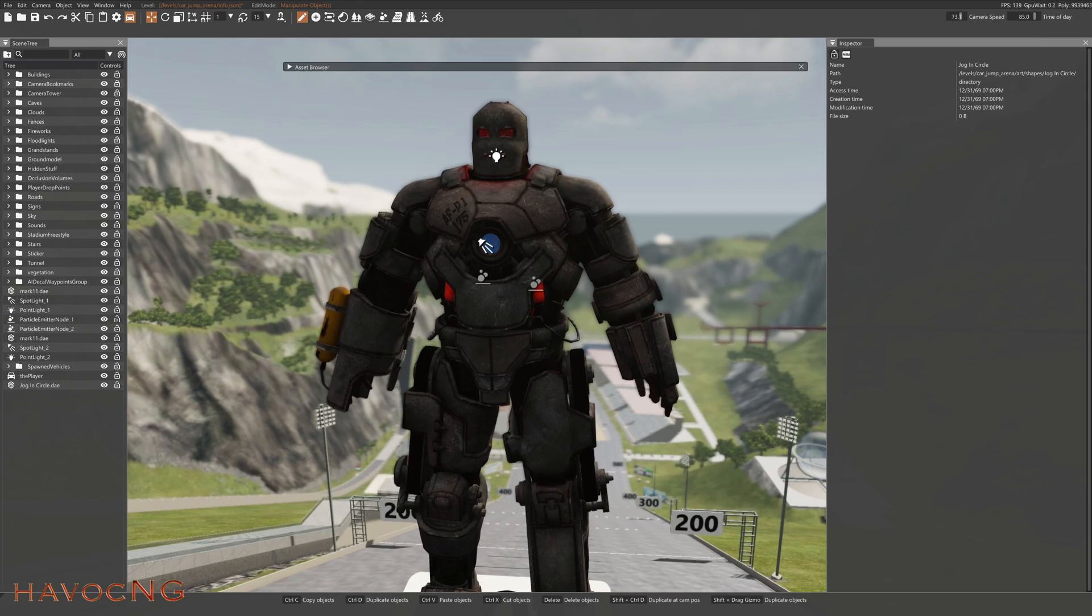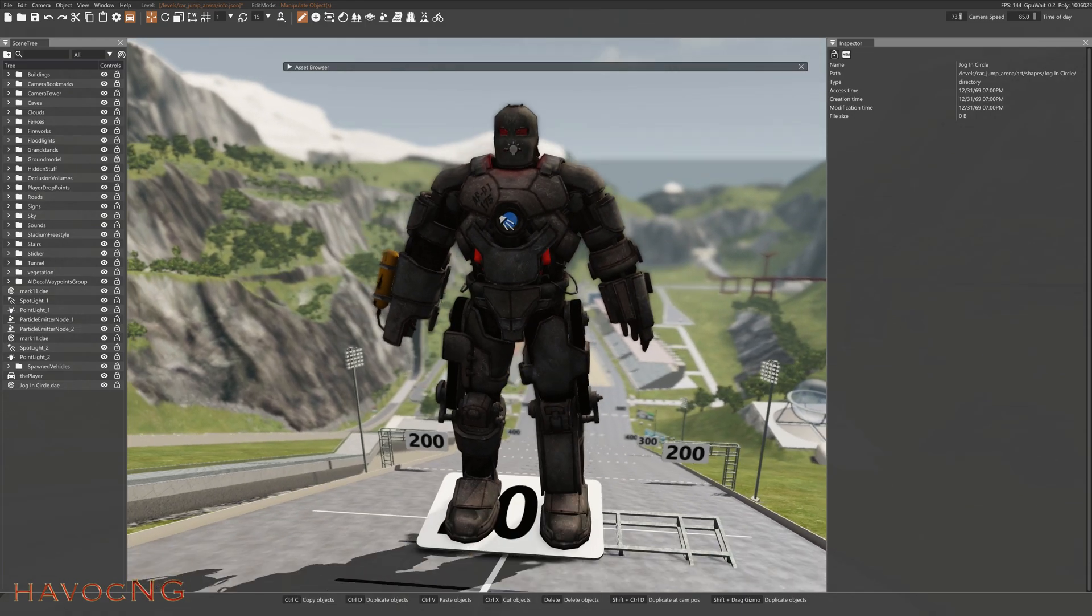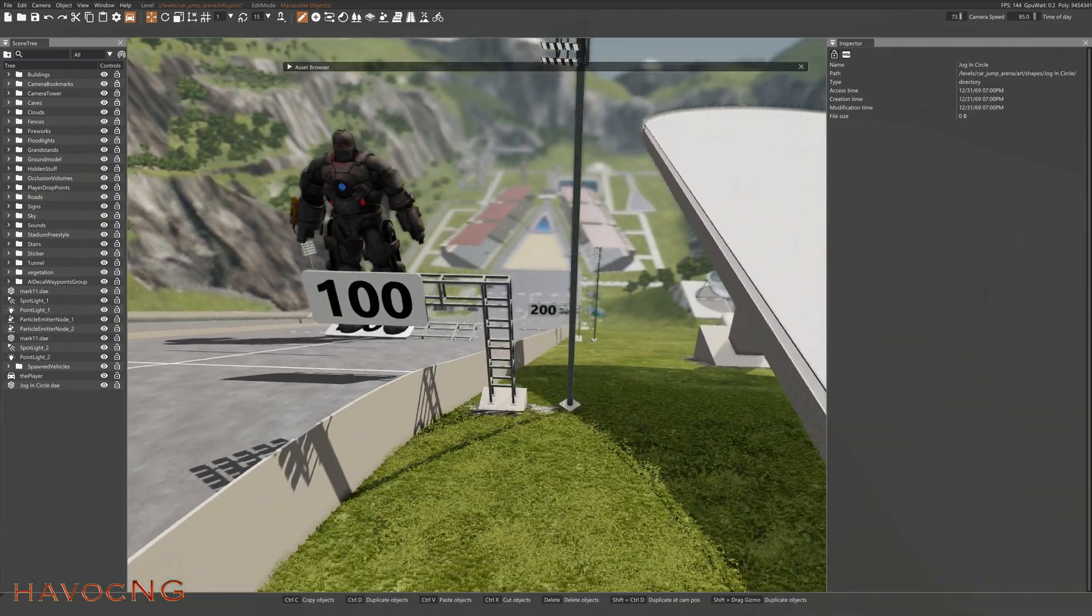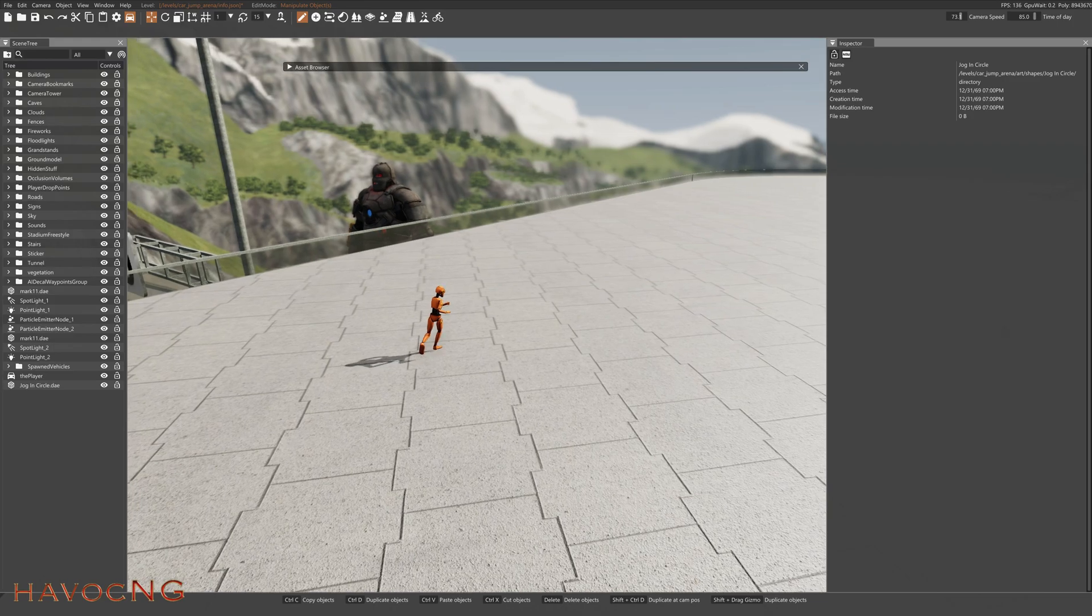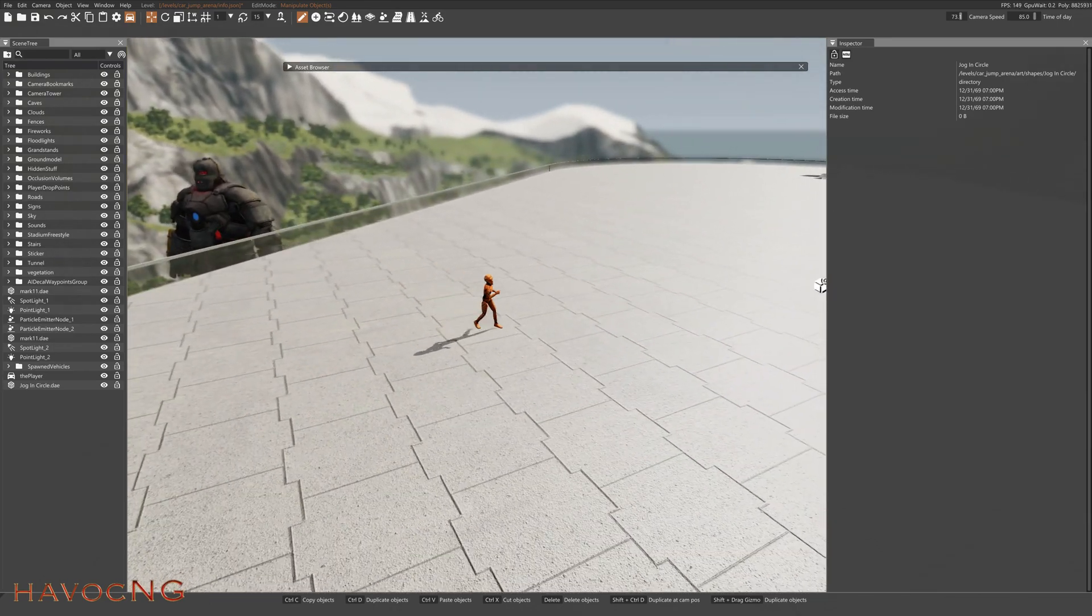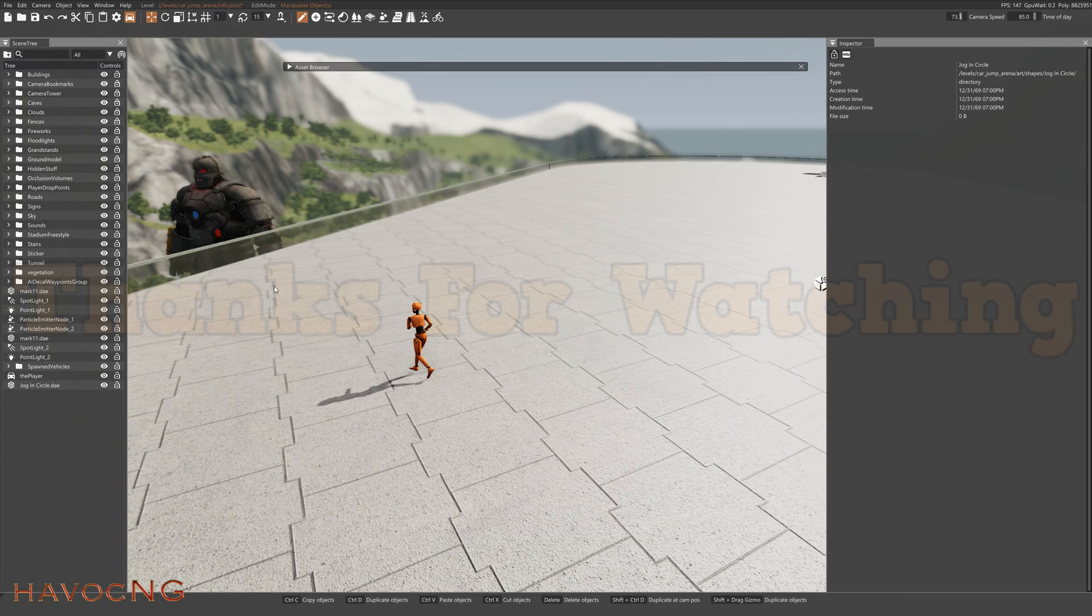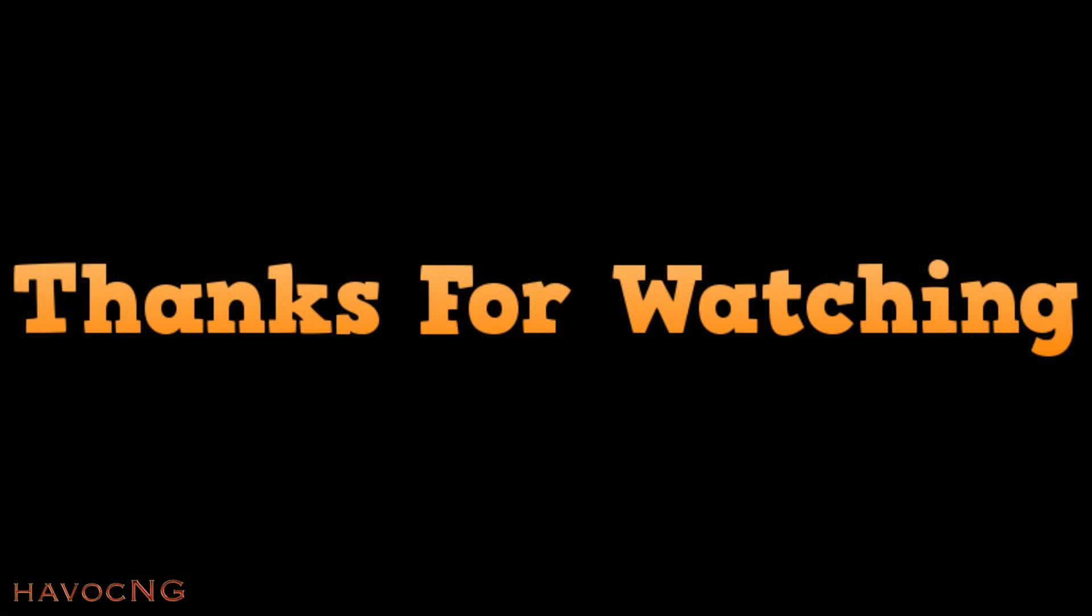But anyways, here's the Mark 1 again. If you have any comments, ideas, or suggestions, or questions about the Dummy, the Animated Dummy, just leave them down in the comments and I'll do my best to help you out. Thanks for watching. Please like and subscribe.